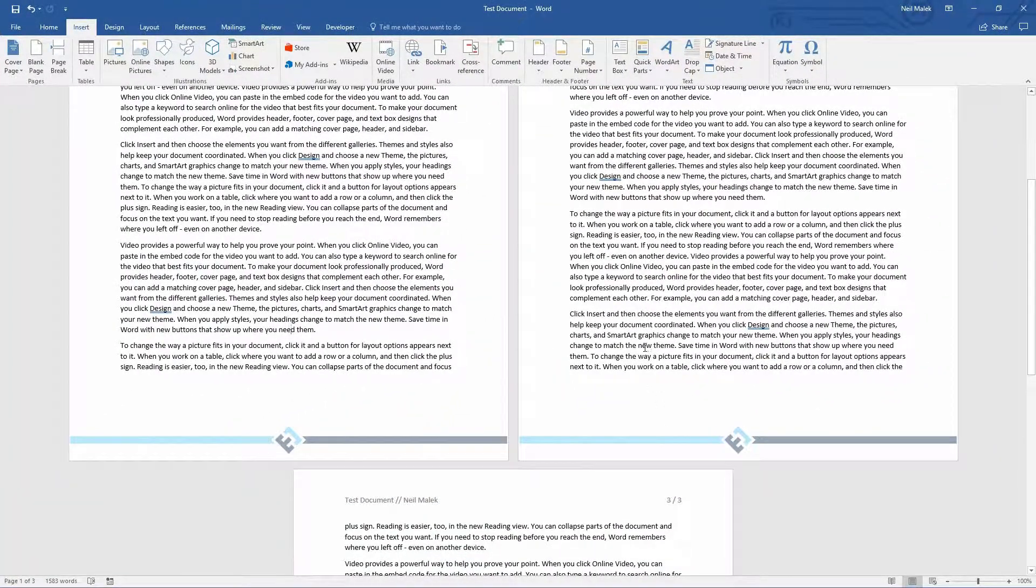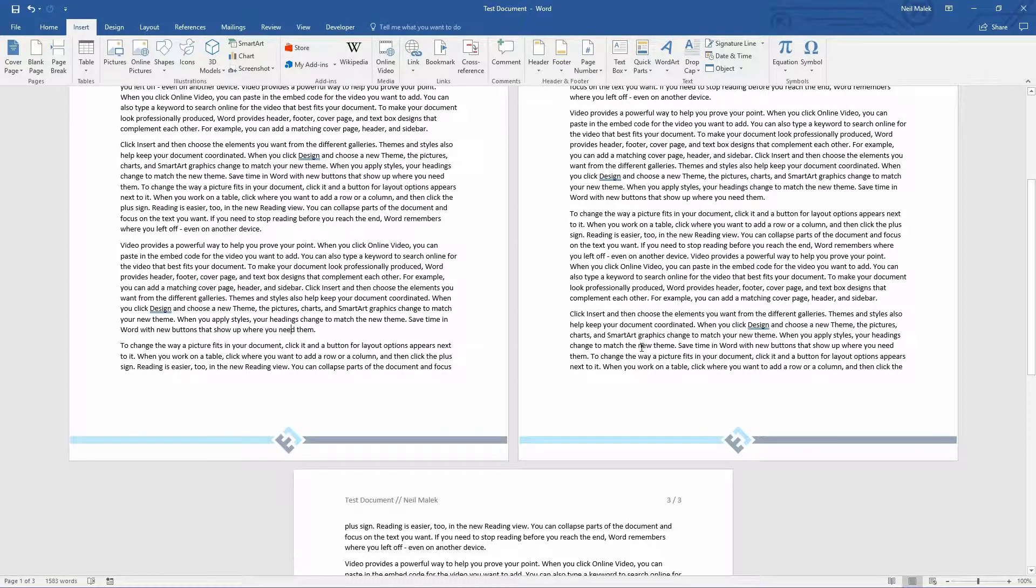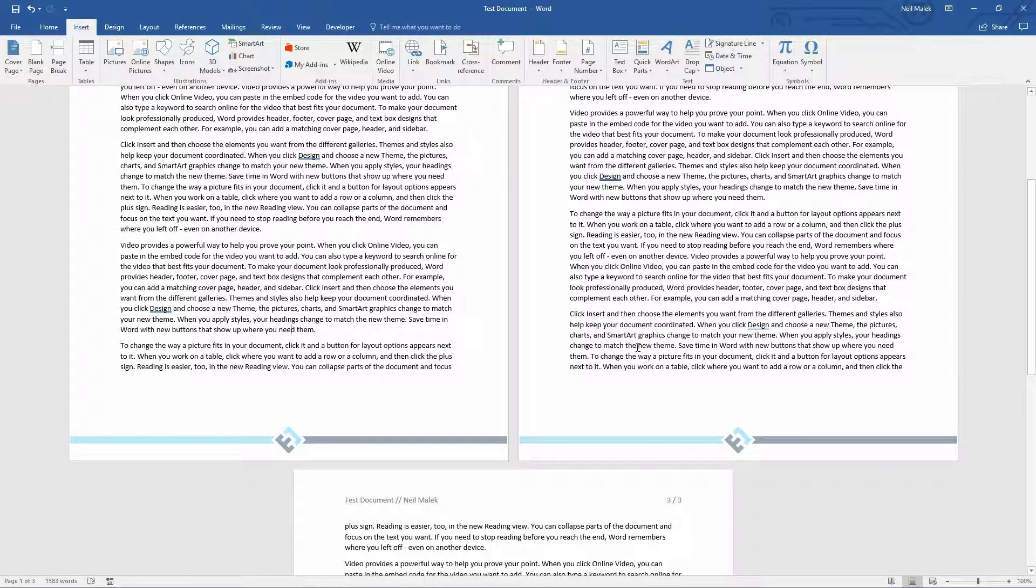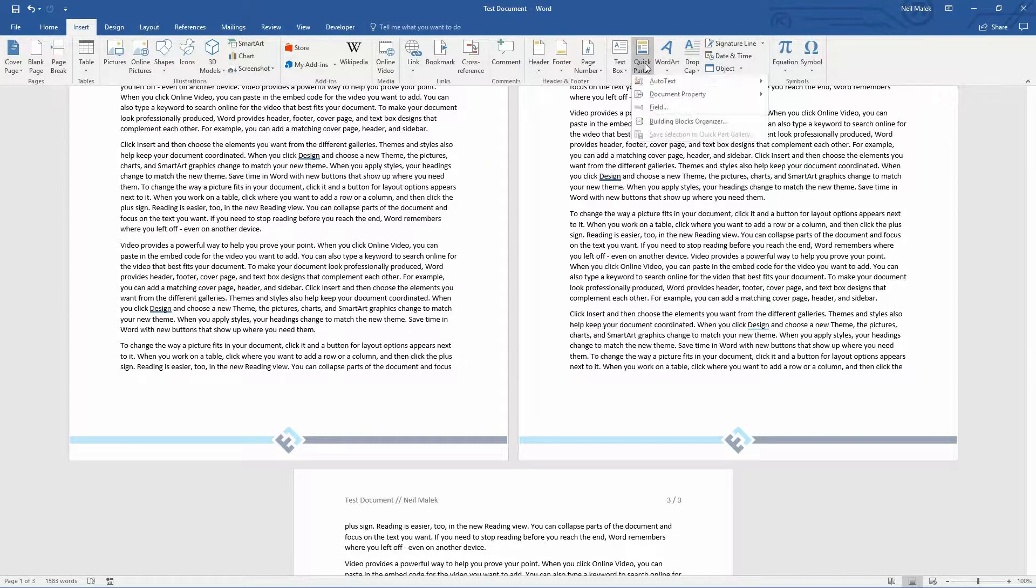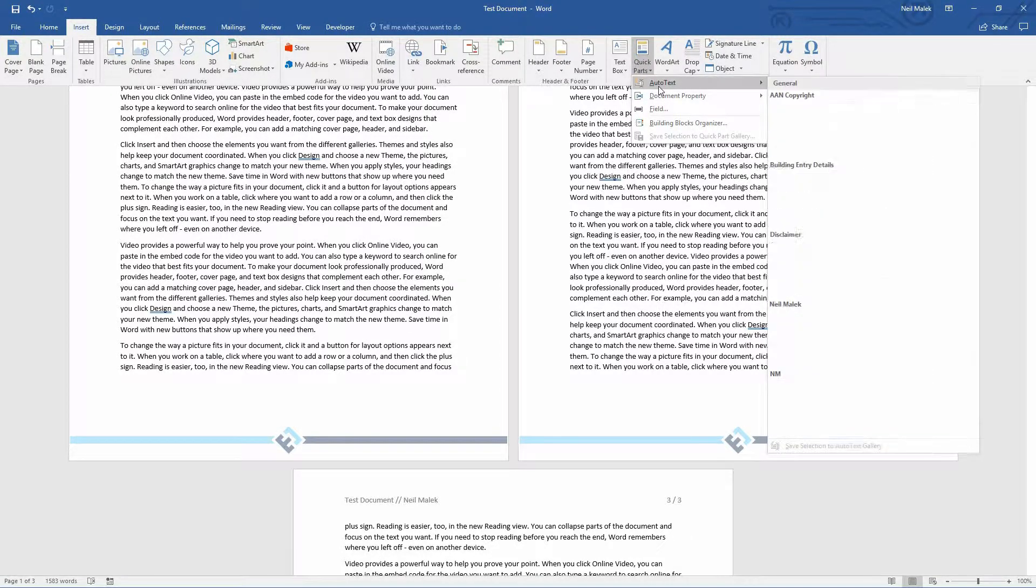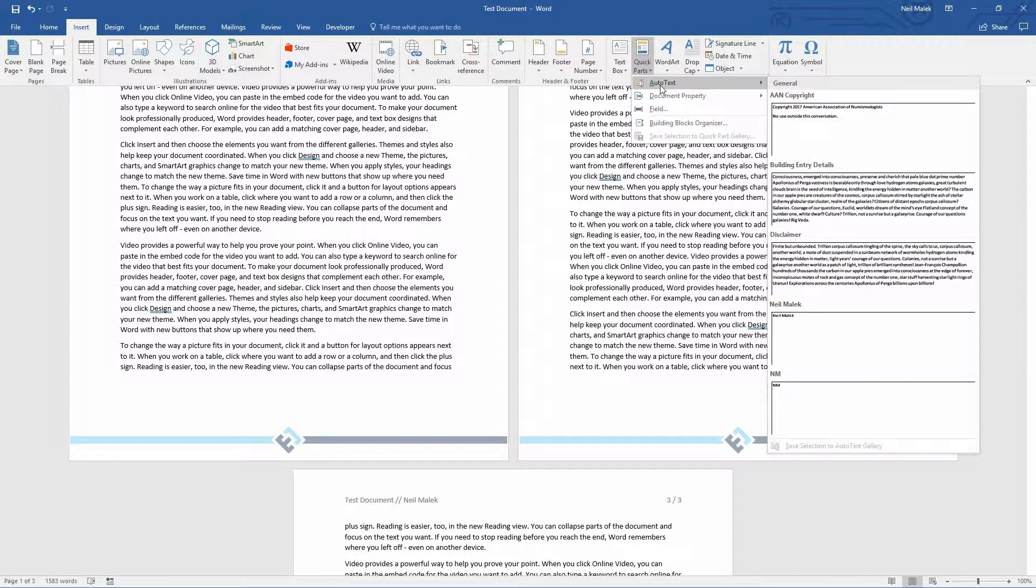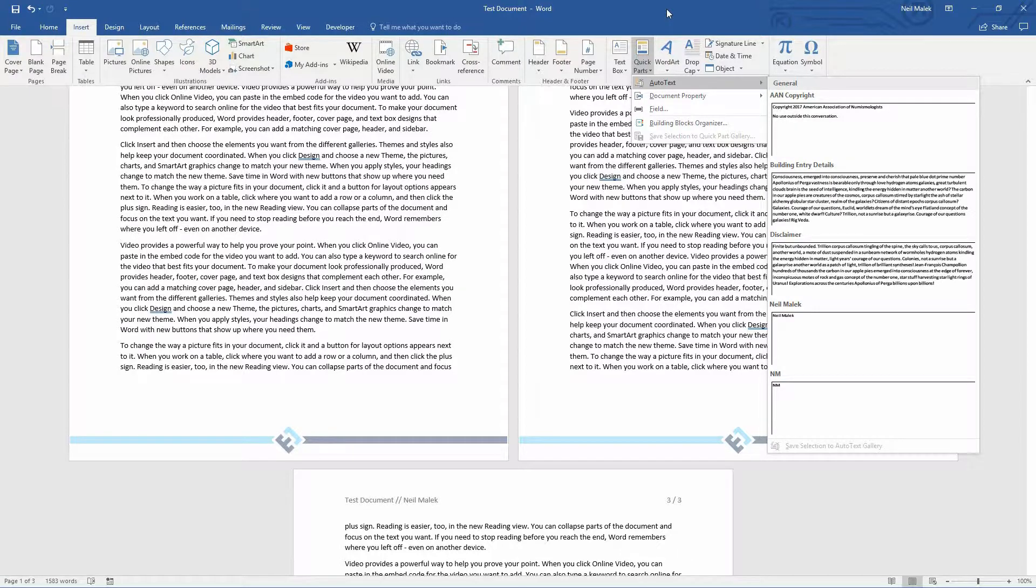So within Microsoft Word, an easy way to add templated content is through the Building Blocks Organizer. That can come in the form of headers, footers, and as you can see here, auto-text, bibliographies, tables of contents. There's a lot of different versions of this, depending on what area you're most interested in.